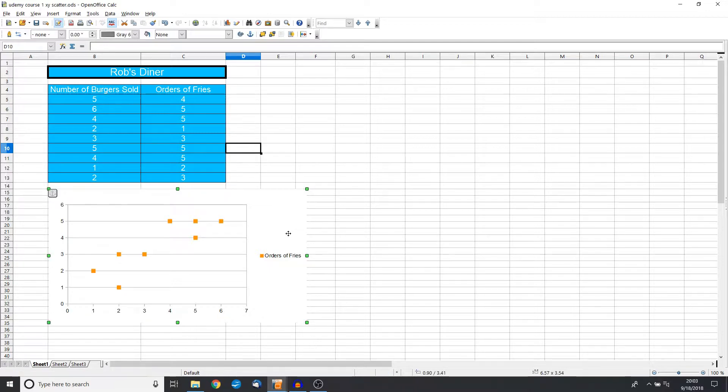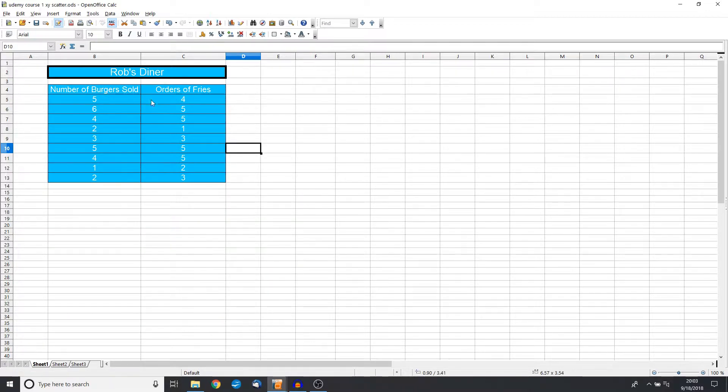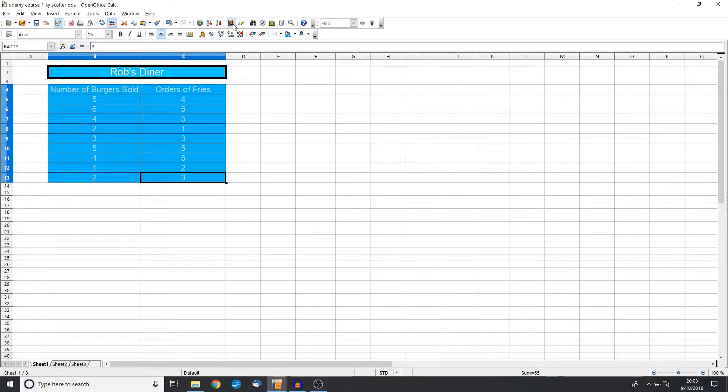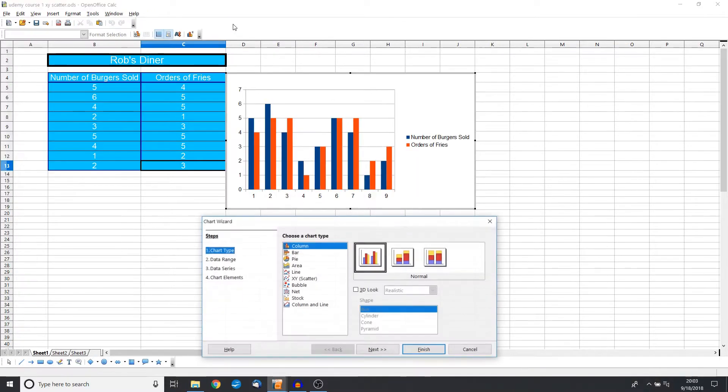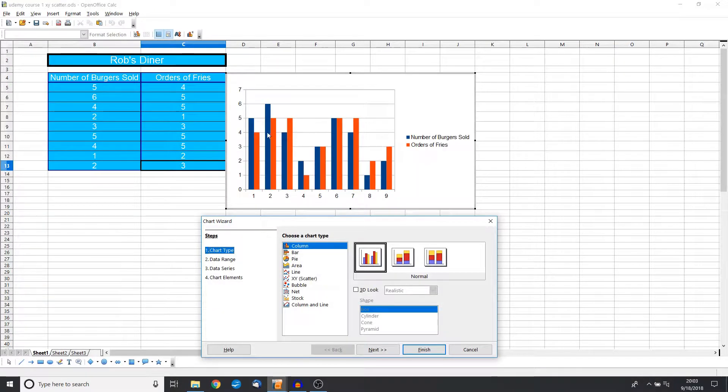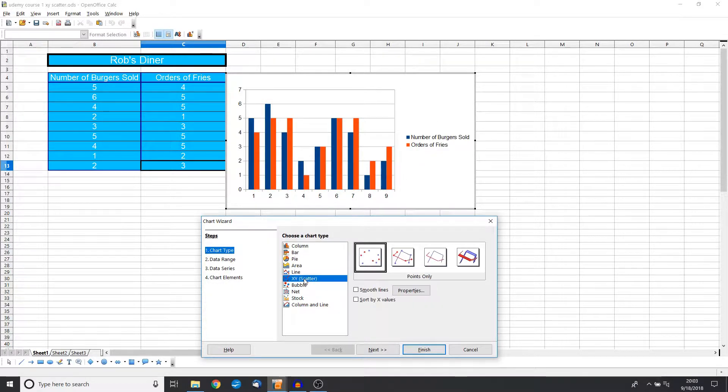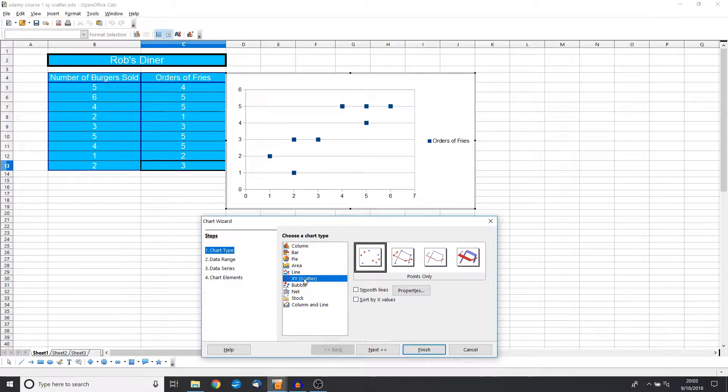So the way that we want to do this is, just like everything else, we want to highlight our data, making a note that we are including labels in our first two rows. We will then go to our chart icon. We see the initial interactive chart pop-up and we're looking for an X&Y, which is also called a scatter plot.